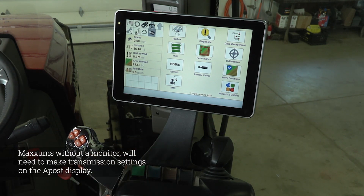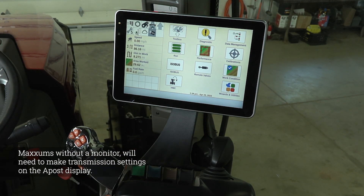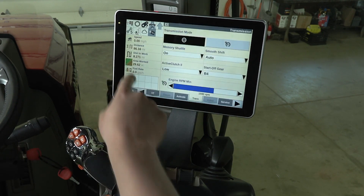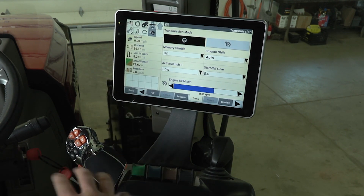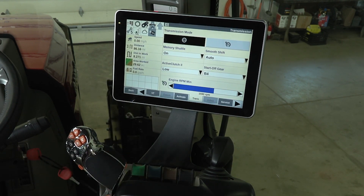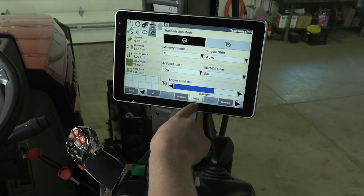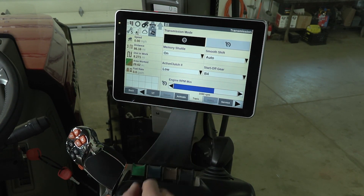Once you get the monitor booted up, the first step you're going to want to do to set up some of these features is click this gear icon here, and this will bring you into the transmission settings, as seen here in this tab.